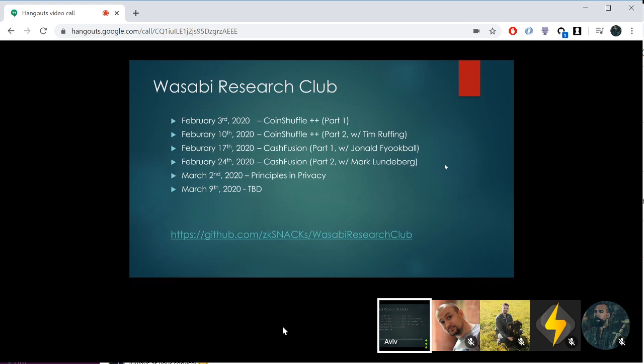Just to remind everyone where we are: in the last few weeks we were talking about CoinShuffle++ and CacheFusion. I've decided to call this meeting 'Principles in Privacy' or perhaps 'Principles in Privacy in Anonymity Networks,' because I think it's very appropriate to what we're doing. Next week's Research Club meeting will be decided by the end of this meeting.